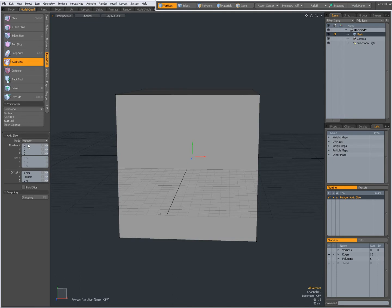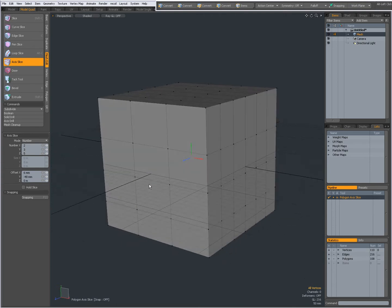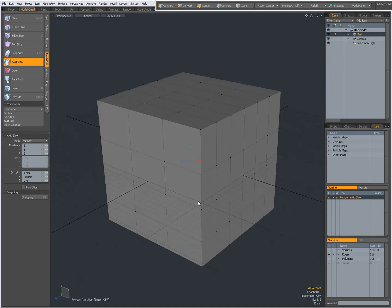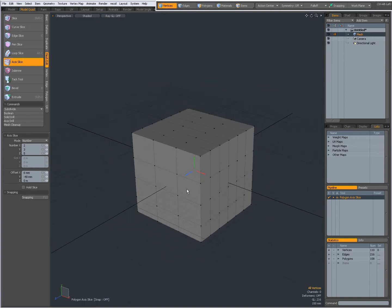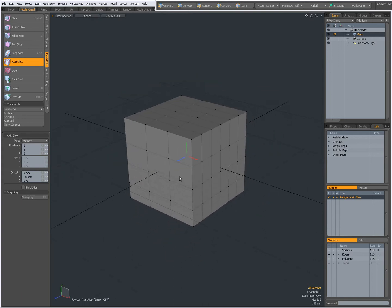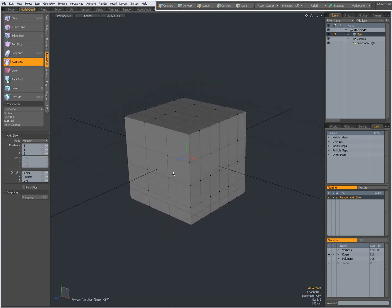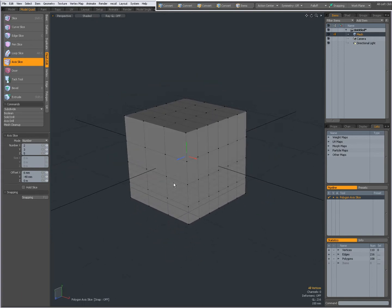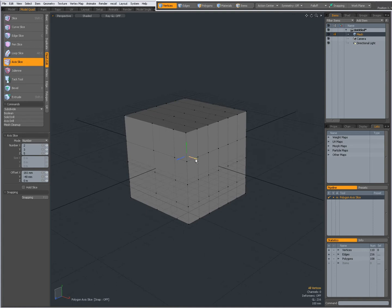So I am going to give it some numbers, for instance 2 slices on X, 3 on Y and 5 in Z. Now you see that my geometry has been axis sliced and these tools let you reposition those slices.